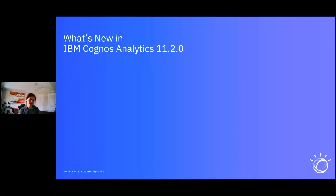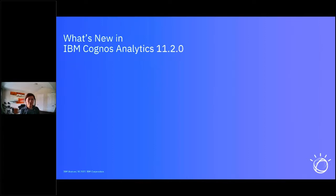Fixed pack two was released last year, and fixed pack three is expected sometime in Q2 of this year — it will be after the release of 11.2.0. Cognos Analytics 11.2.0 is currently targeted for end of April or early May. We don't have the exact date, but the release is ready. We're just doing some very final touch-ups and quality control. It will be out the door in no time.